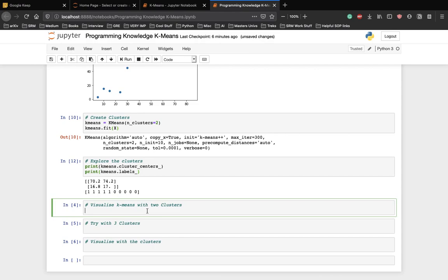Here the first five points have been clustered together and the last five points have been clustered. Here 0 and 1 are merely used to represent the cluster ids and have no mathematical significance towards each other.